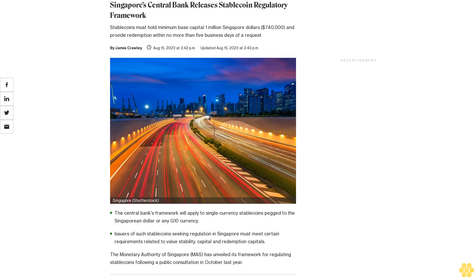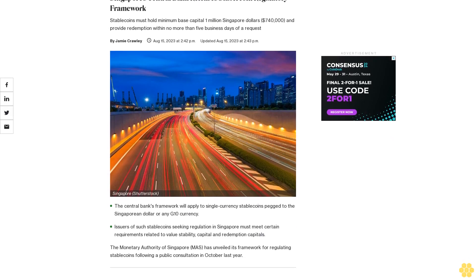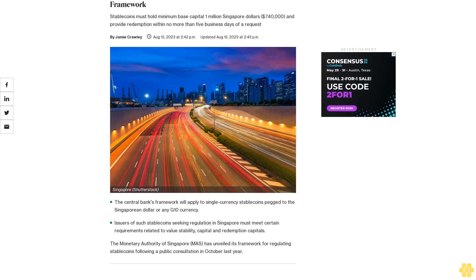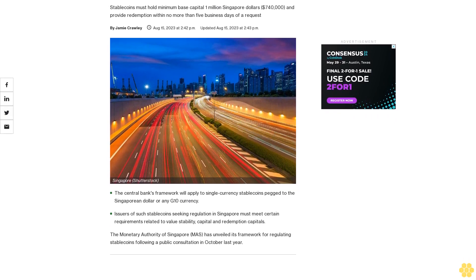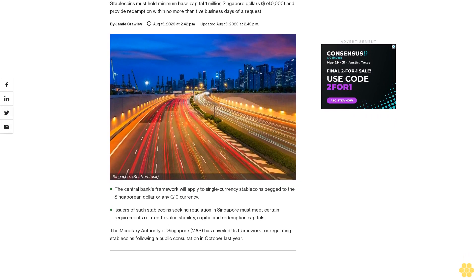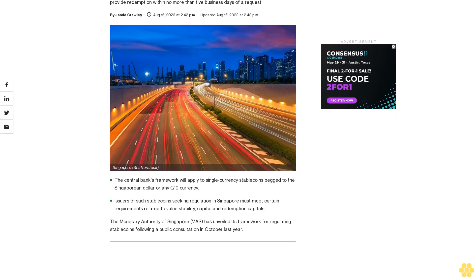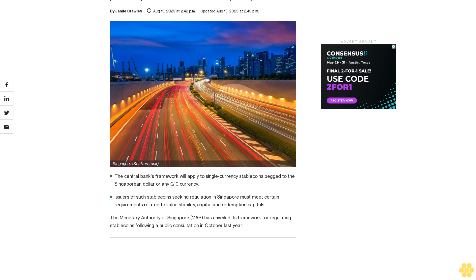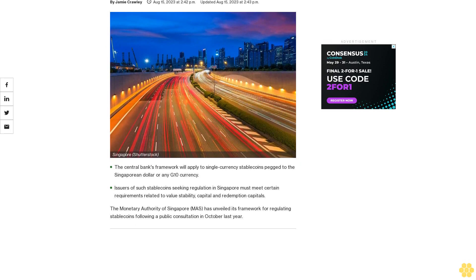Singapore Central Bank Releases Stablecoin Regulatory Framework. Stablecoins must hold minimum base capital of 1 million Singapore dollars ($740,000) and provide redemption within no more than 5 business days of a request.